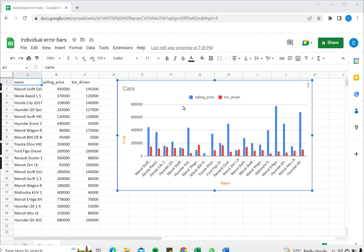Error bars are added to charts to indicate how much uncertainty is built into the chart. In this example I have a chart to which I want to add error bars.